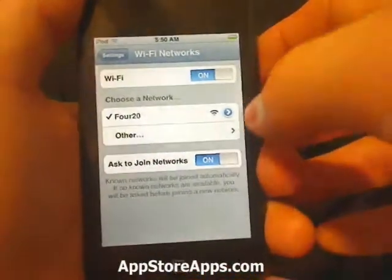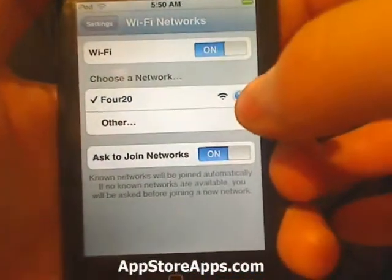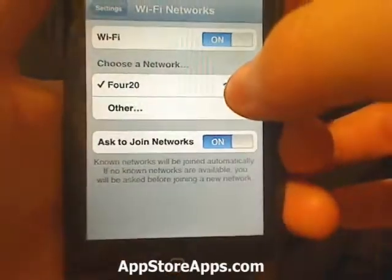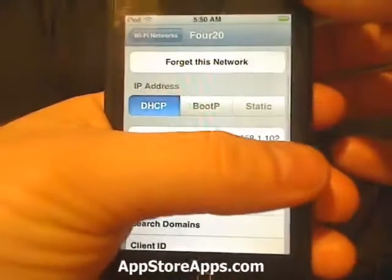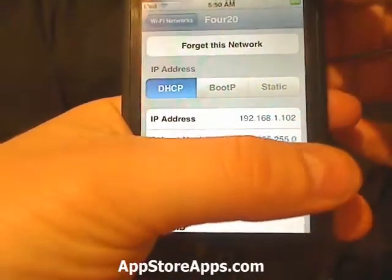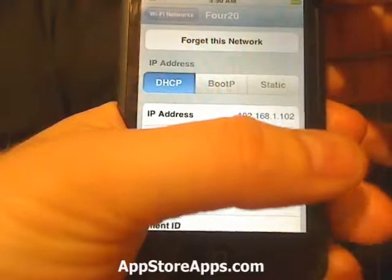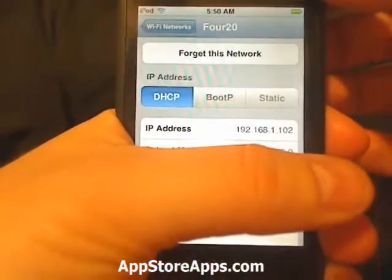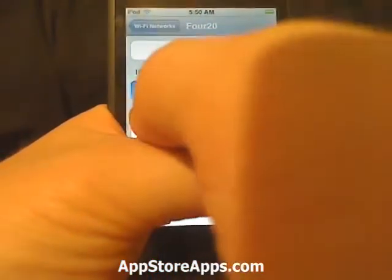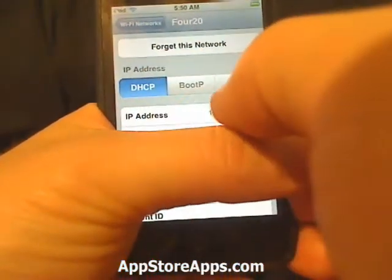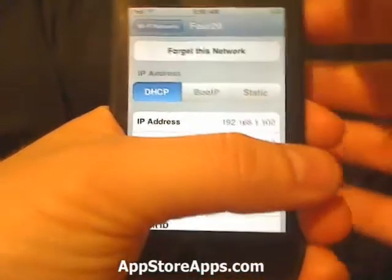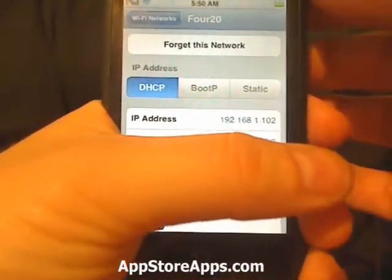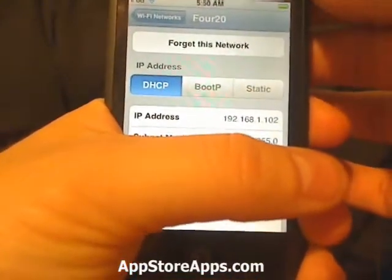You see that blue caret, little badge. What you're going to do is tap that, and then it's going to open up the details. As you can tell, the top one is your local IP address: 192.168.1.102.